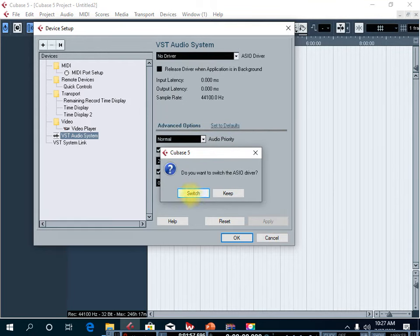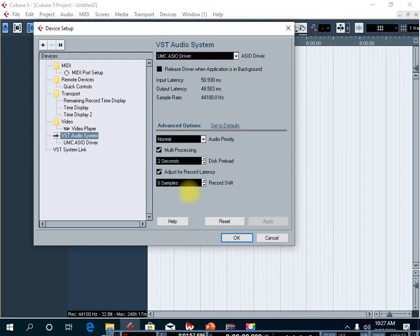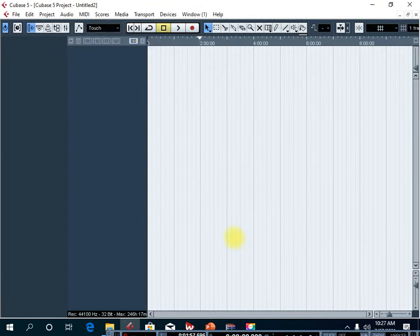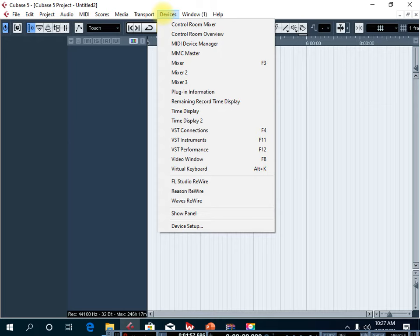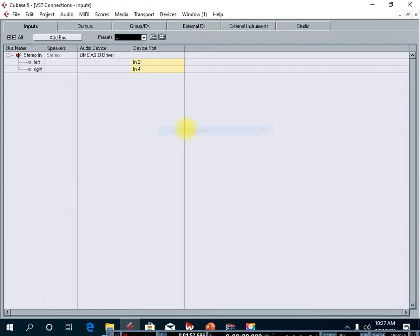Click on it and then say Switch, and when prompted click OK. Then go back to the File menu and to Devices again, and now we go to VST Connections in order to do the settings for your inputs and outputs on the sound card.